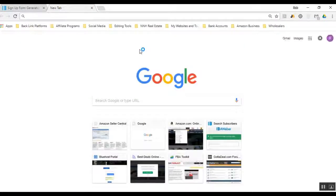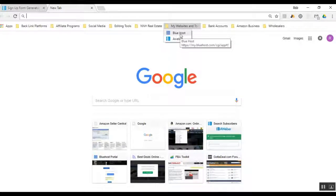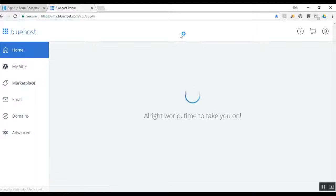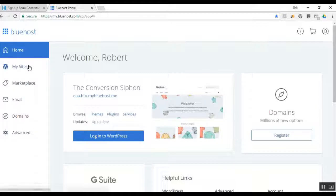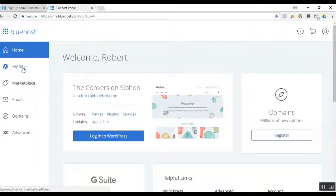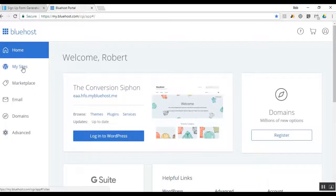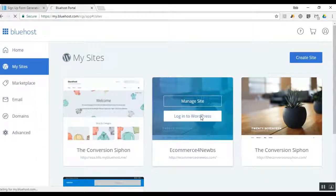Now we're going to go over to our WordPress account. I use Bluehost as my hosting service and WordPress for my website platform — I definitely recommend that combo. You can go with Hostgator or GoDaddy, but for noobs I definitely recommend WordPress with InstaBuilder — it's the most cost-effective way to go. If you want to get fancy later you can use ClickFunnels, but for now we're saving money and going with WordPress and InstaBuilder.